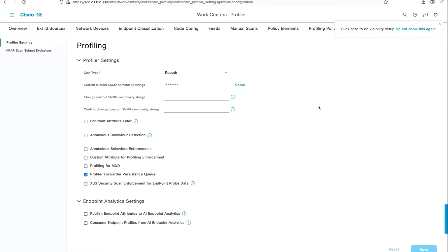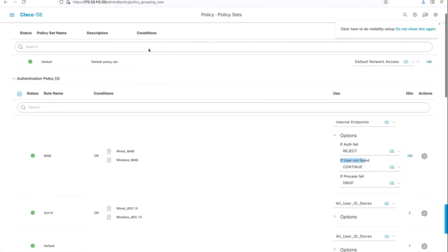the change of authorization type by default is no COA. Ensure that it's set to re-auth.